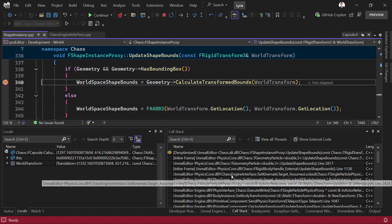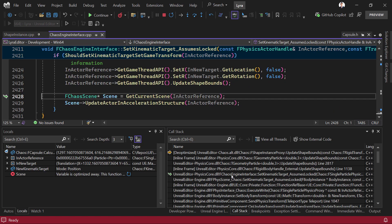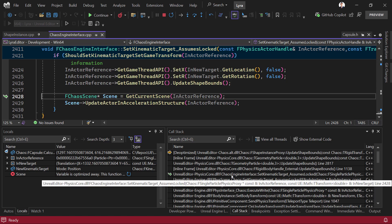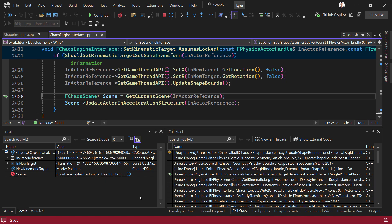We only de-optimize the frames you care about. Higher up in the call stack, it's not affected. For example, if we jump into this frame, you'll see that 'scene' is optimized away.